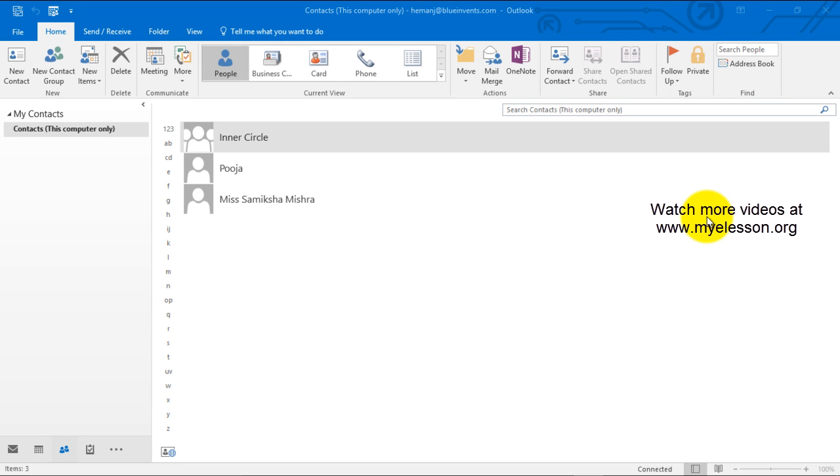Hello and welcome to my e-lesson. I am your guru and in this video we will learn how to create a contact in Outlook.